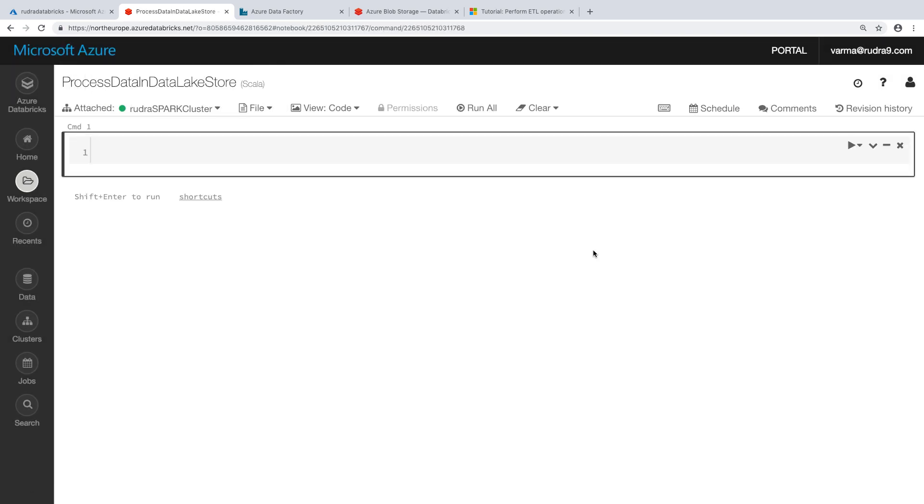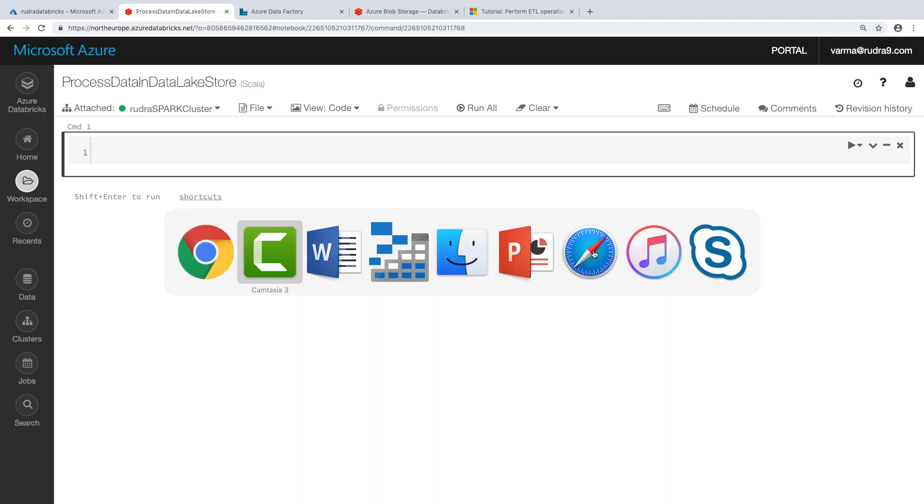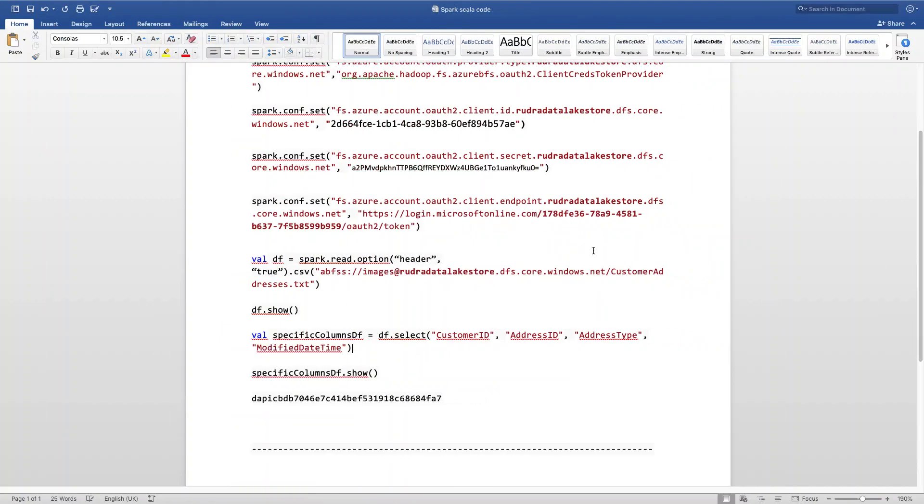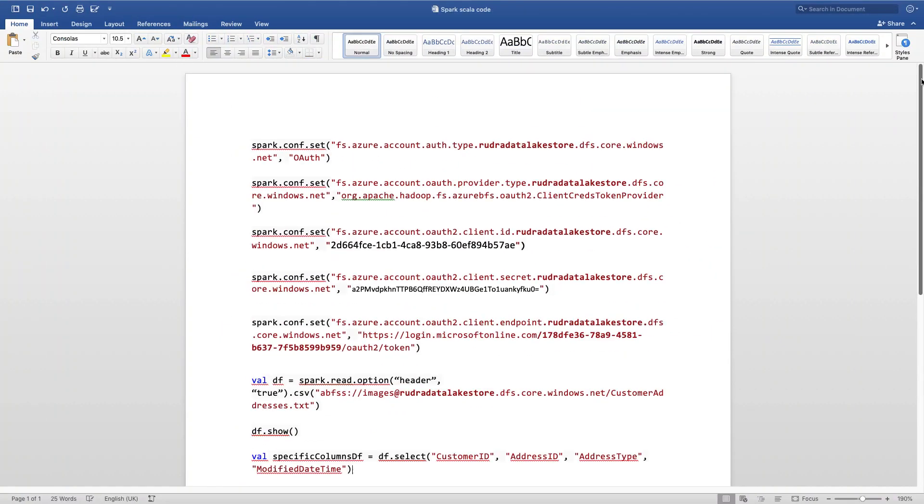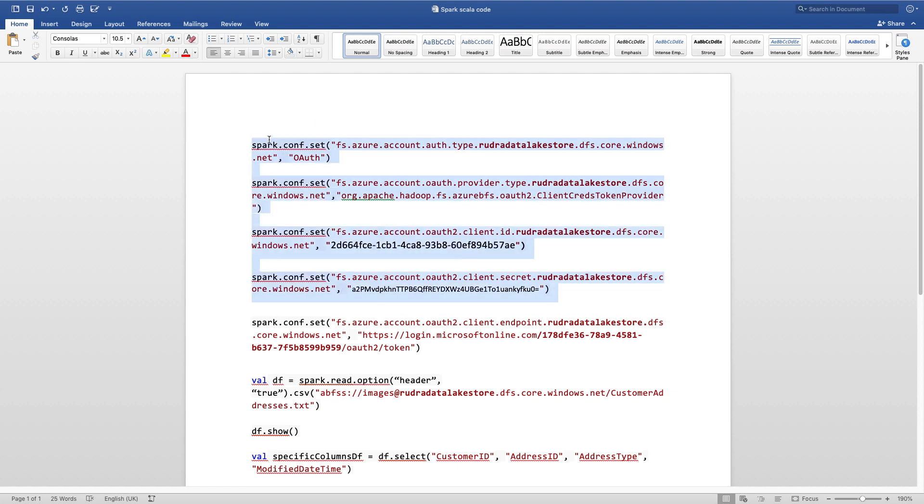Now we need to copy some code into this. I already have written a code. What this code does basically is it will use the service principle that we created earlier and connect to DataLakeStore and access data from the data table or text file and show the data to you. So first of all, let me copy this code.